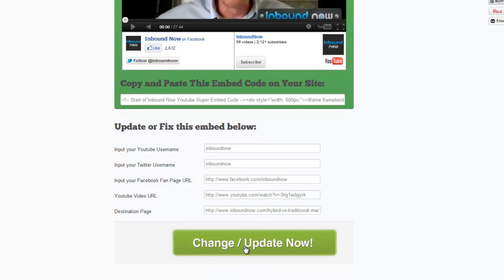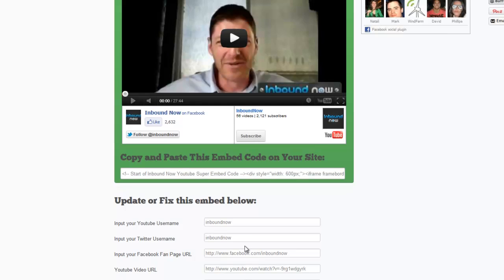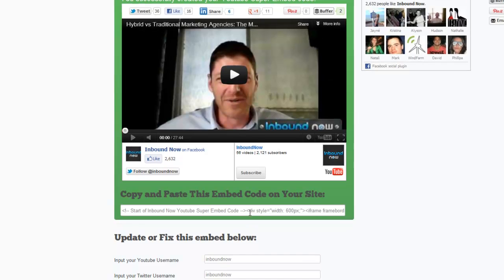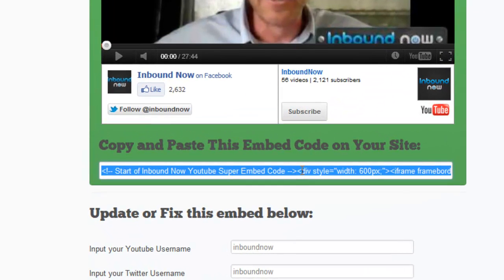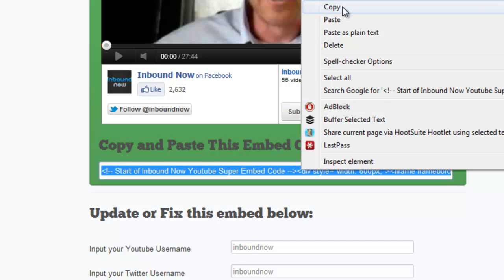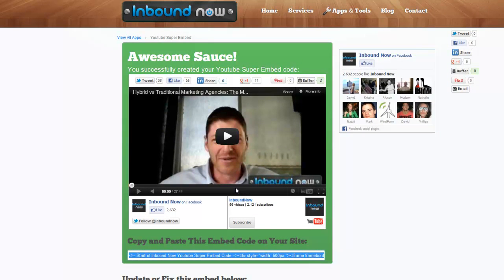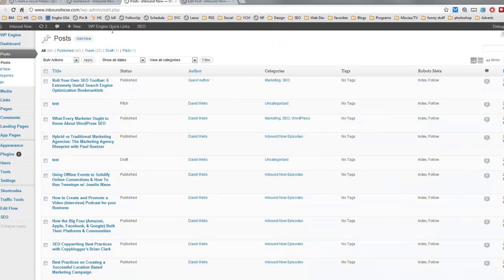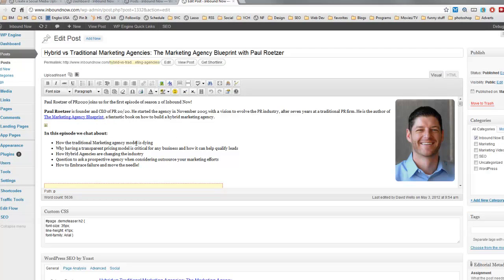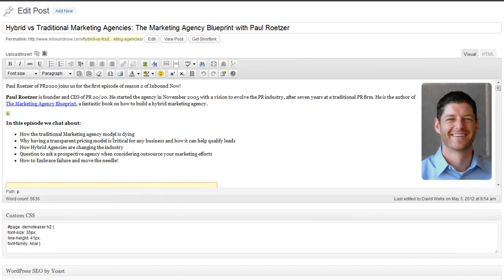Once you update the embed and everything looks good, you can go ahead and grab the embed code, copy it, and paste it onto your blog post, web page, or wherever else you want to put it. I'm going to copy this code and put it into that WordPress blog post. Go into the post, edit it, and in whatever editor you're using, you'll want to put the embed code into the HTML view.